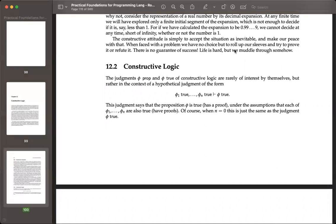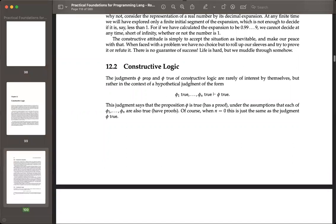I like this sentence: 'Life is hard, but we muddle through somehow.' That's very much an intuitionist attitude. And it gets a bit mystical in Brouwer as well.